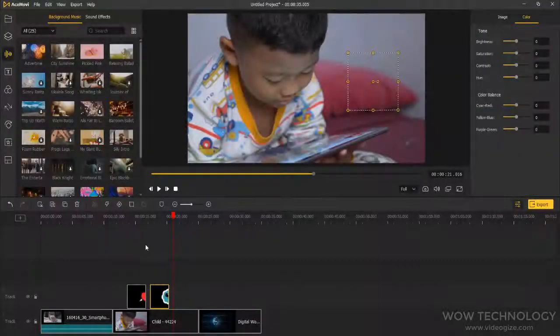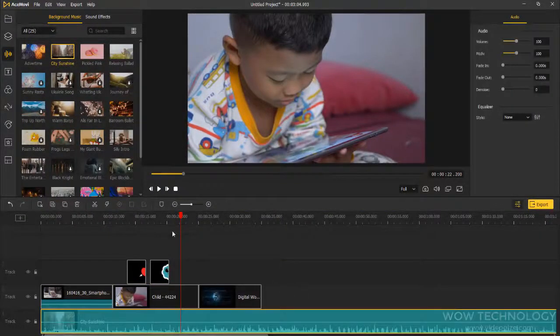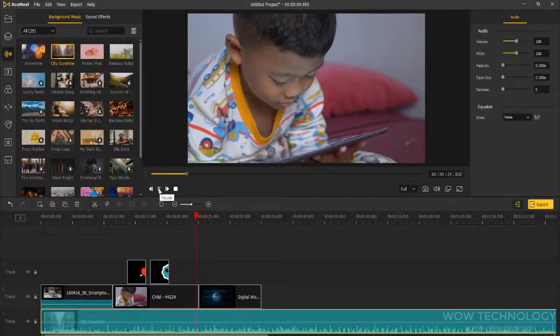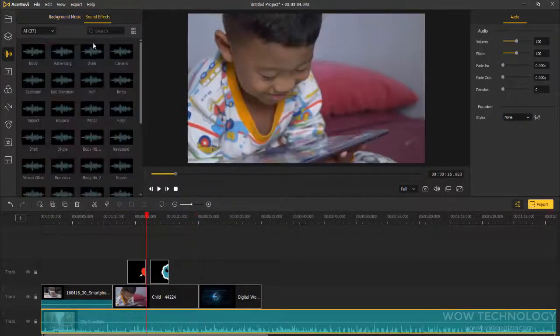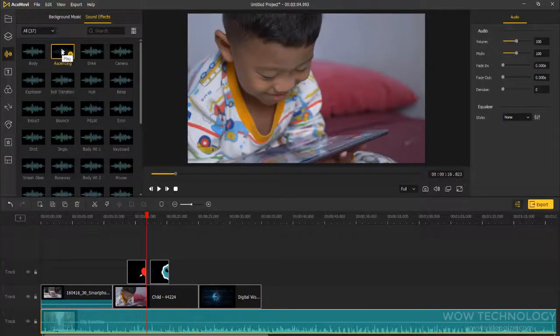Audio. In this tab, you can add royalty-free background music and inspiring sound effects like explosion, impact, Super Mario, etc.